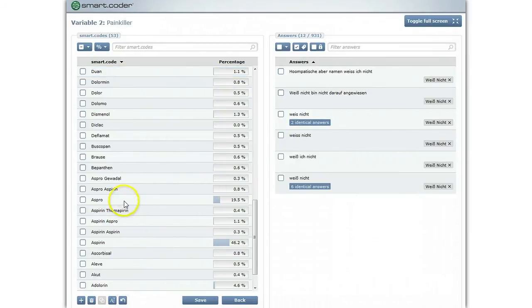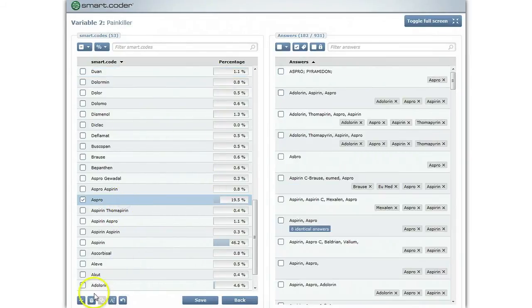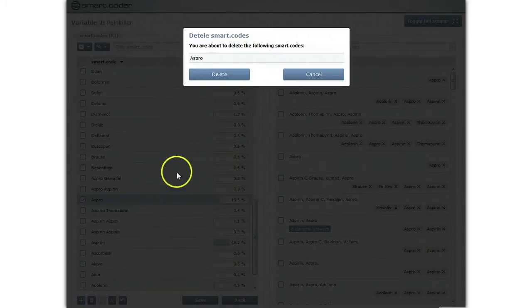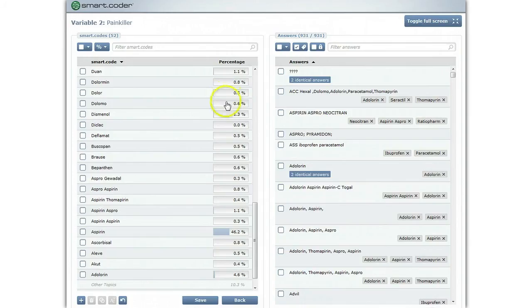If you delete a code, all answers assigned only to this particular code are moved into other topics.